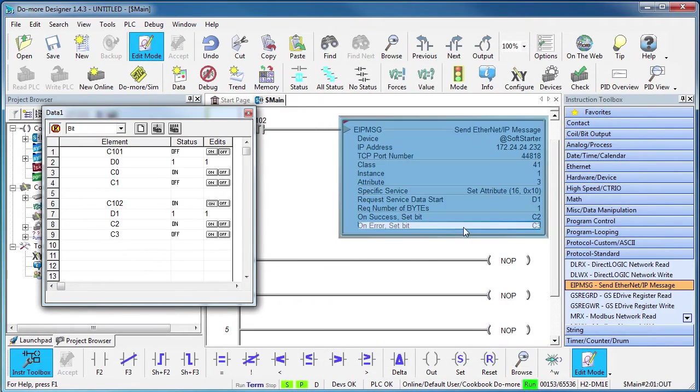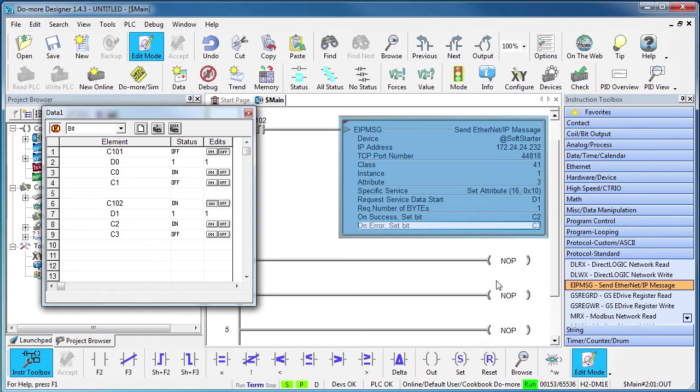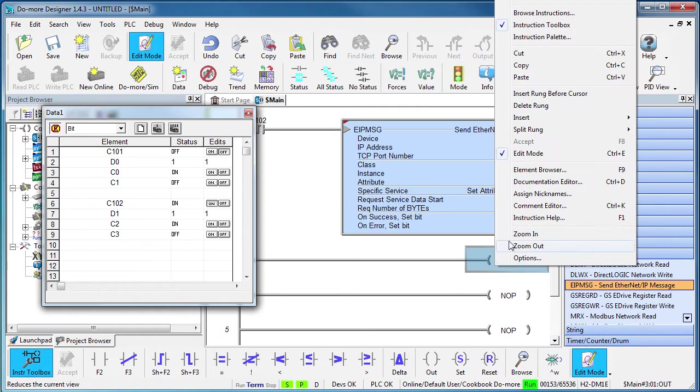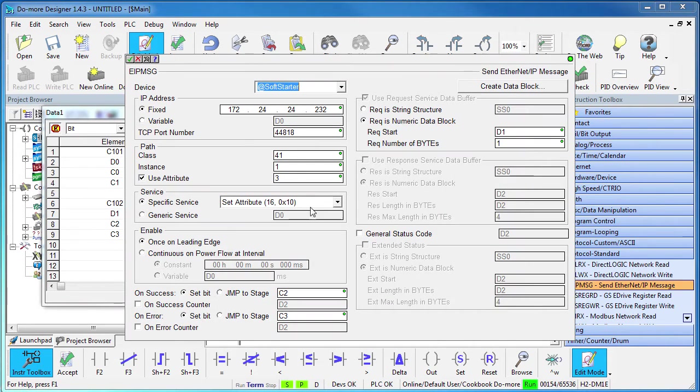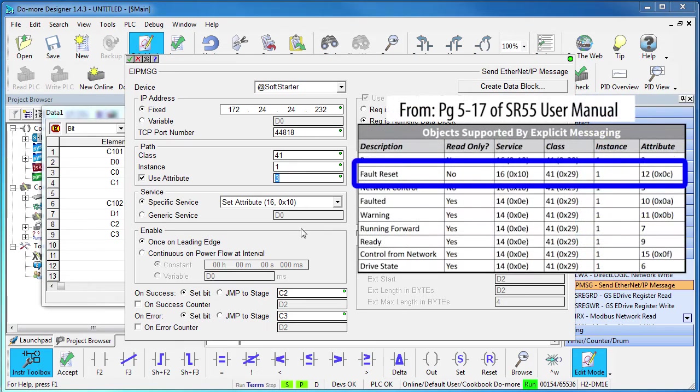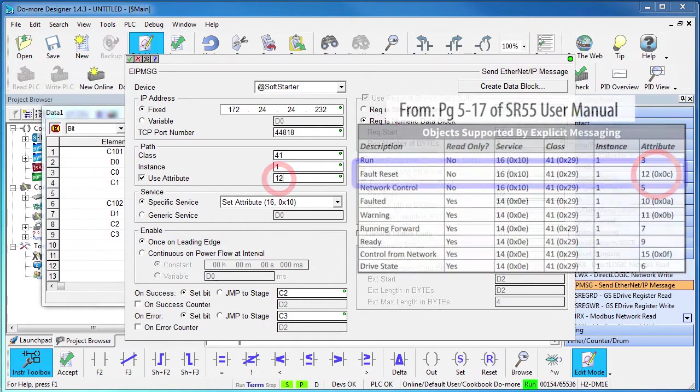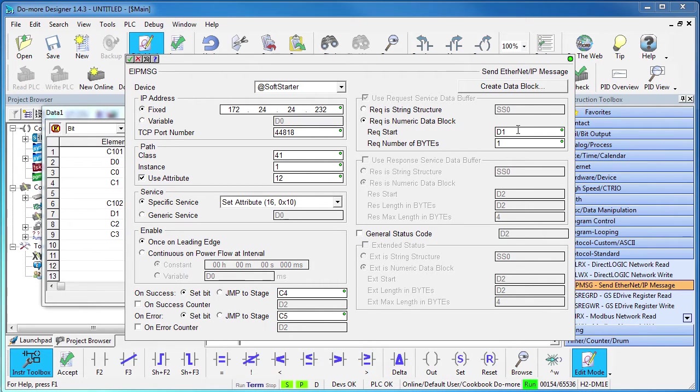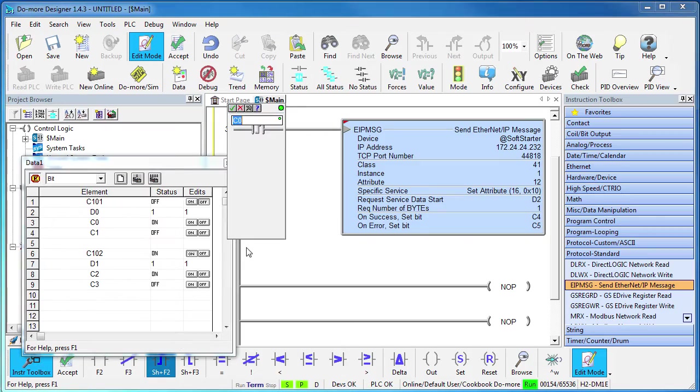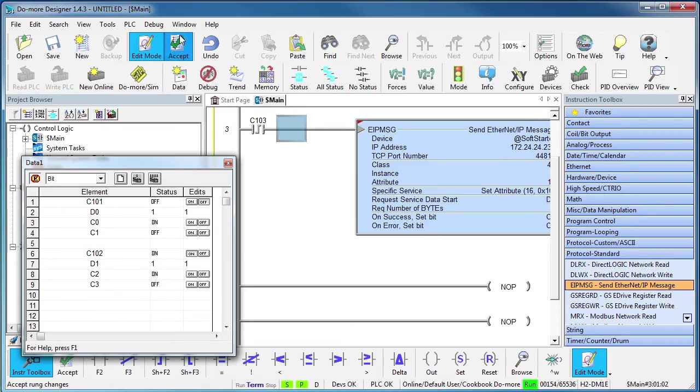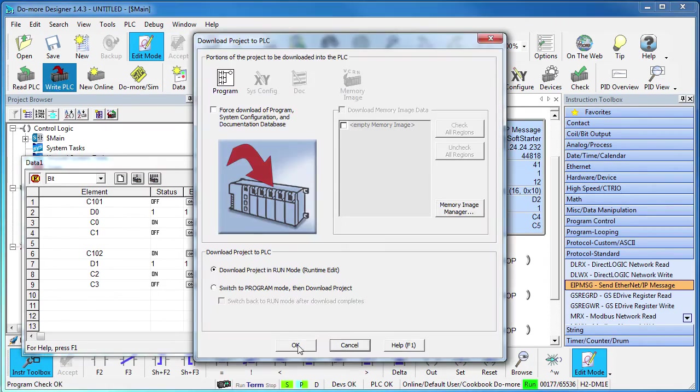So, let's add an instruction to clear the fault. It's nearly identical to this one, we'll just copy that and paste it here and double click to edit. Looks like fault reset is attribute 12 so that goes here and we'll use different status bits and we'll use D2 for the value to send, which will be a 1 for reset. Let's add contact 103 to trigger the instruction. OK, accept all that and write that out to the do more.